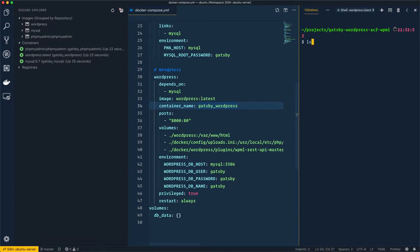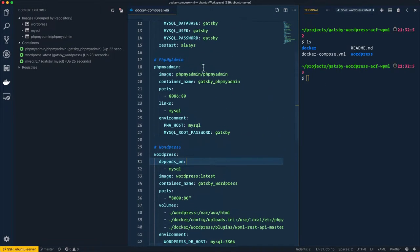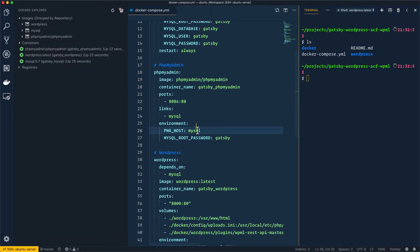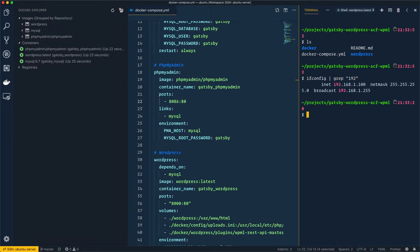Now, how to access phpMyAdmin before installing WordPress. To access phpMyAdmin, you need to use port 8086, but first you need the IP address of the virtual machine. I'll run `ifconfig | grep 192` to get it. This gives the IP address — I'll copy it and use it with port 8086.